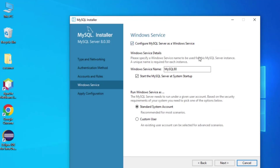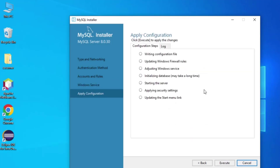This window is for setting Windows Services. Your MySQL will run with the name MySQL80 in Windows Services, and there is a checkbox so that whenever your system starts, MySQL services will also start automatically. You don't need to change anything here, so let's click Next.